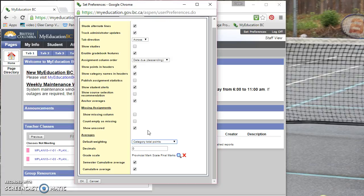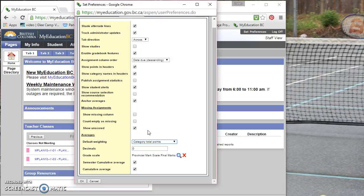So say you have two homework assignments, one's out of 25, one's only out of 10. The one that's out of 25 will count for more of that particular category's weight than the one out of 10. So it does make it flexible for the teacher to assign different points to different assignments or tests and